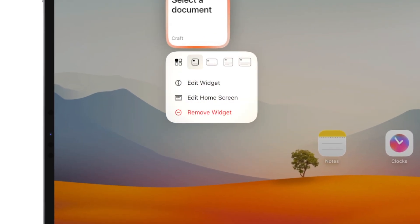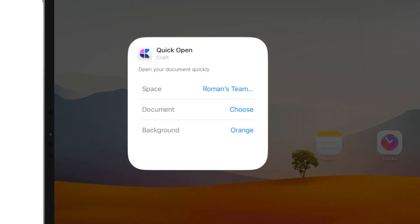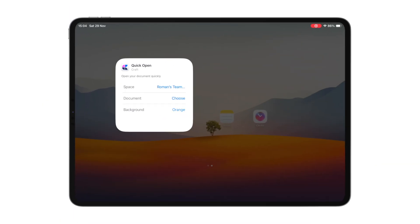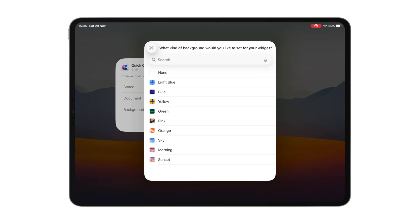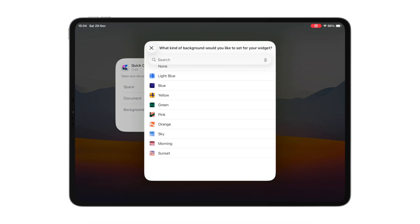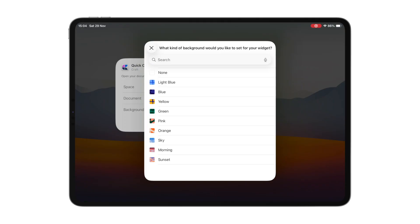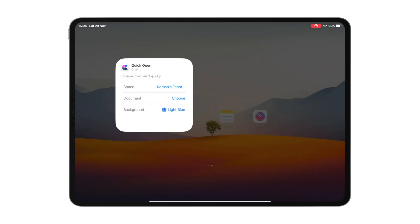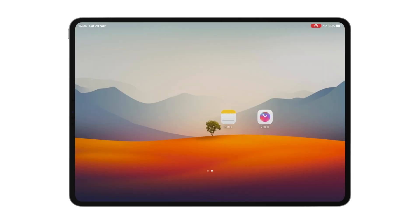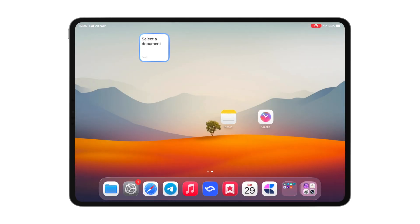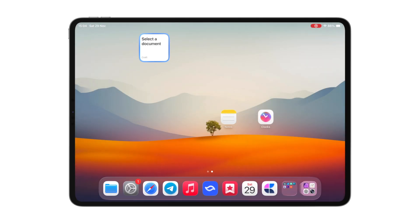Then you will be able to access settings that are unique to each app. For example, Craft app lets you change the widget background, so it better matches your setup. And just like that, you can experiment with different layouts and icon styles to achieve the perfect look.